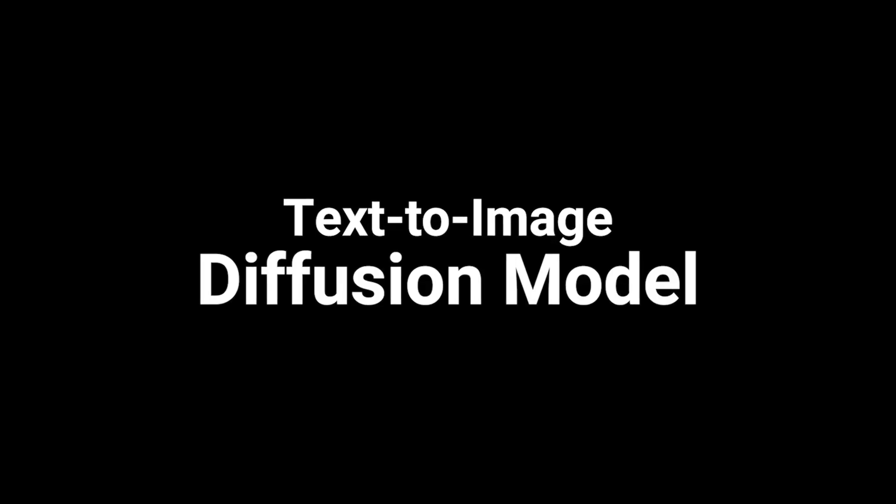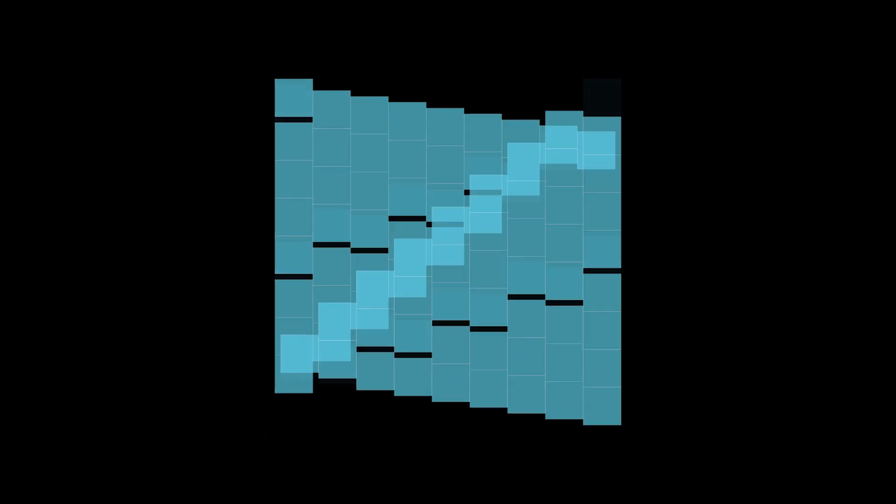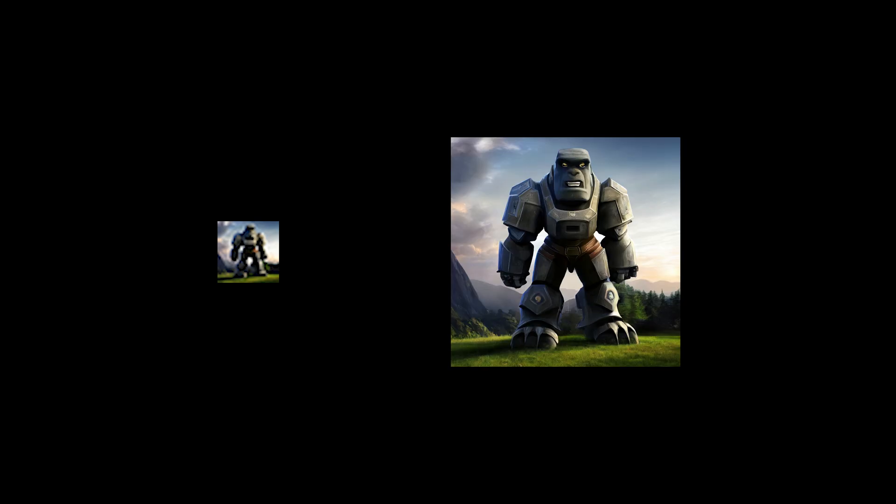So what is Würstchen? Würstchen is a text to image diffusion model that works in an extremely compressed space. You may be wondering why this is important. You can remember the following: the smaller the size of your data you're training on, the cheaper the costs for the training. Training a model that can generate 32 by 32 pixel images is much cheaper than training the same model at 1024 by 1024 pixels.